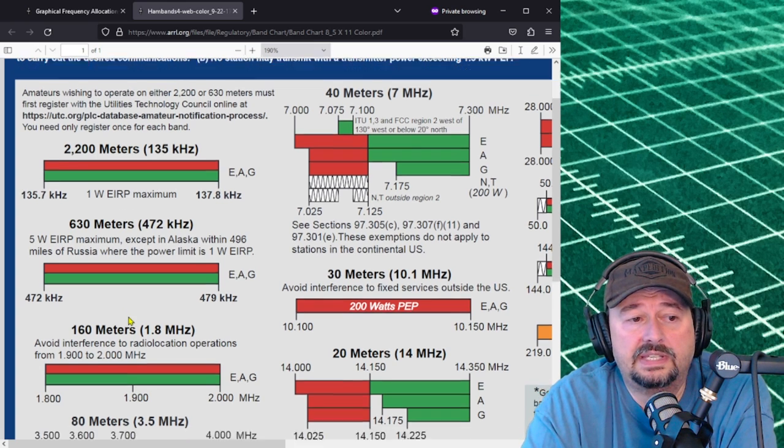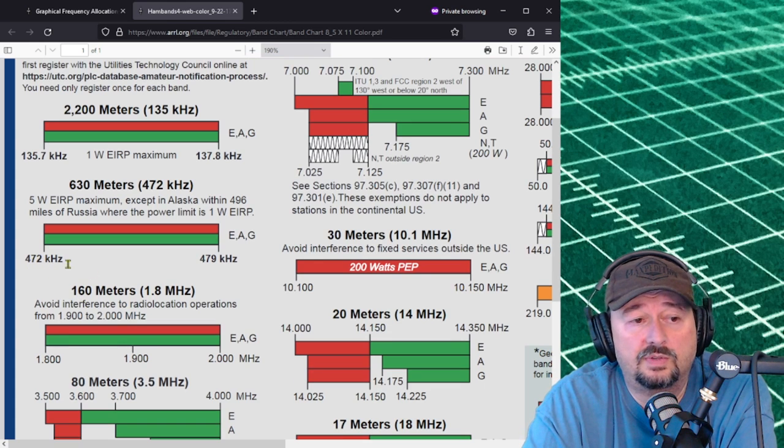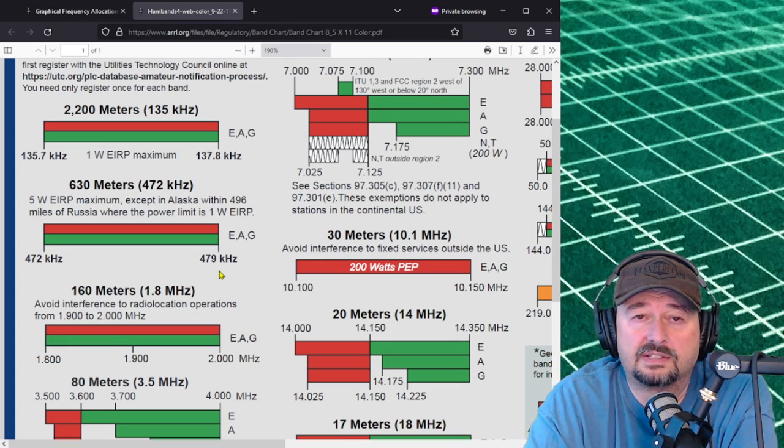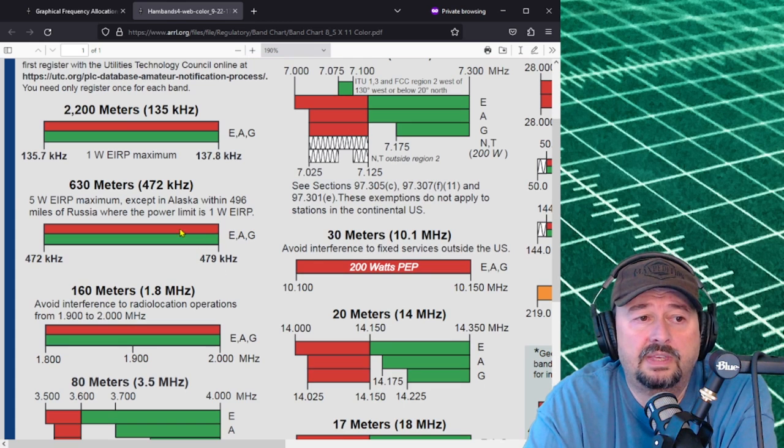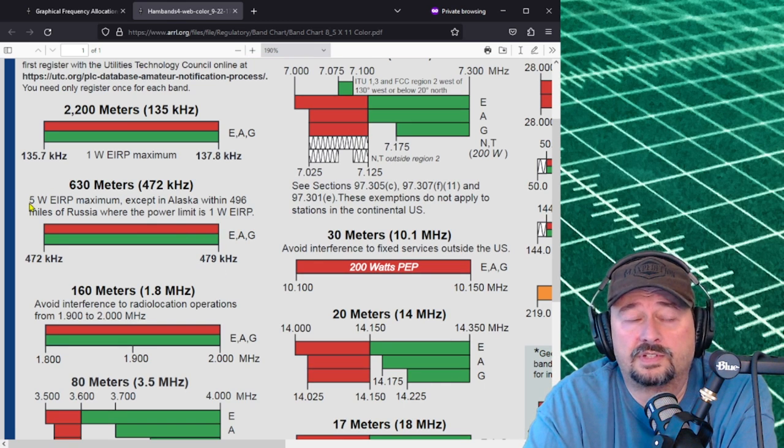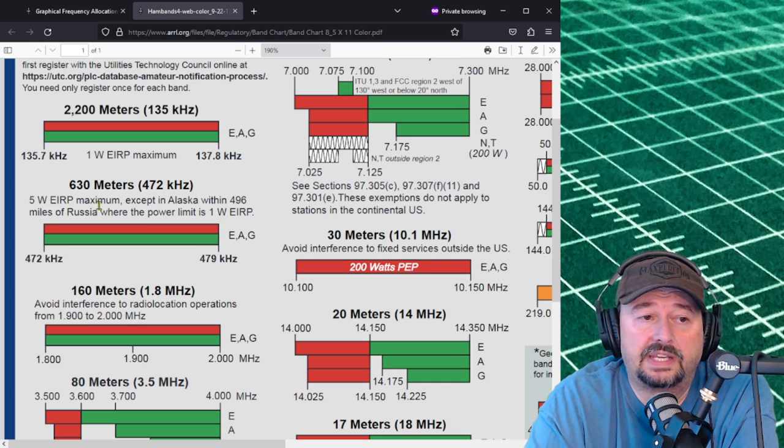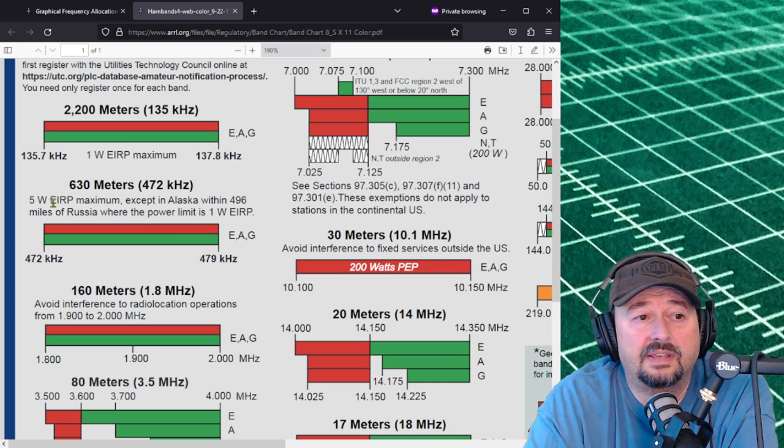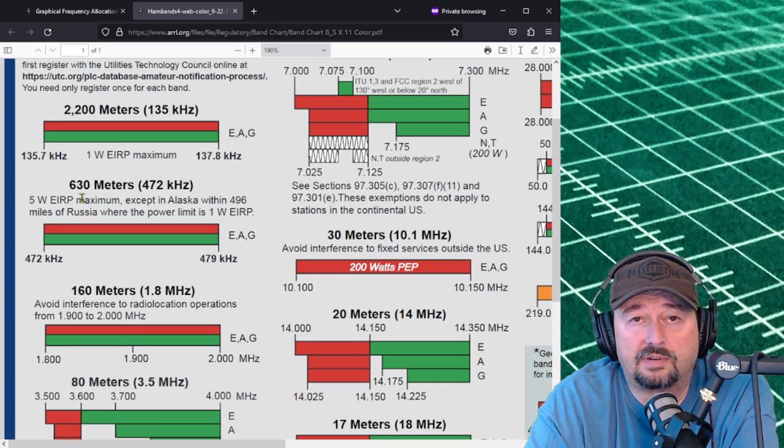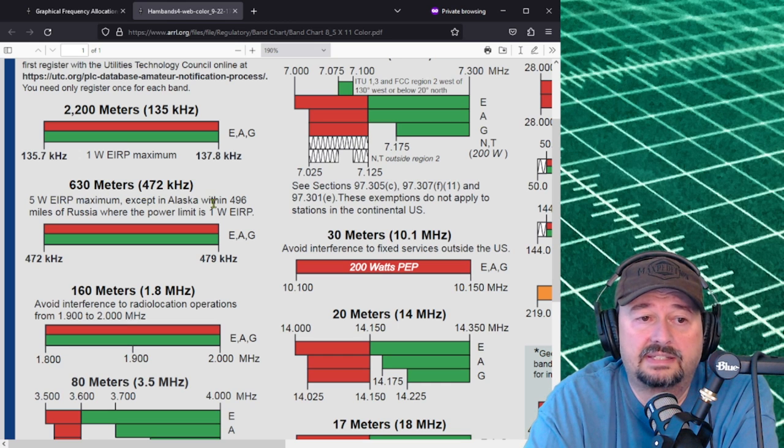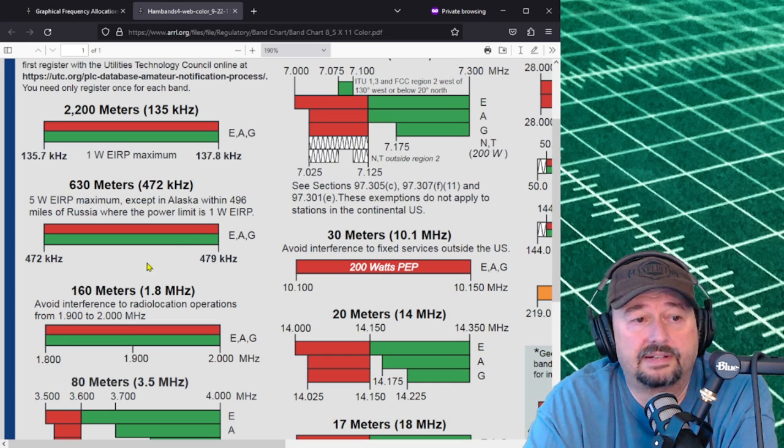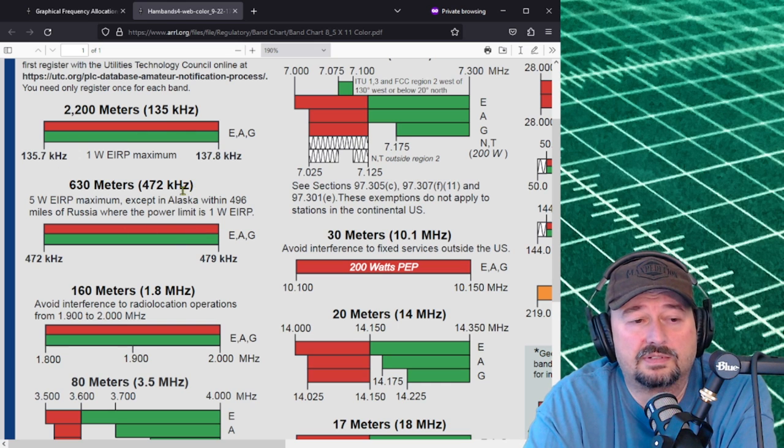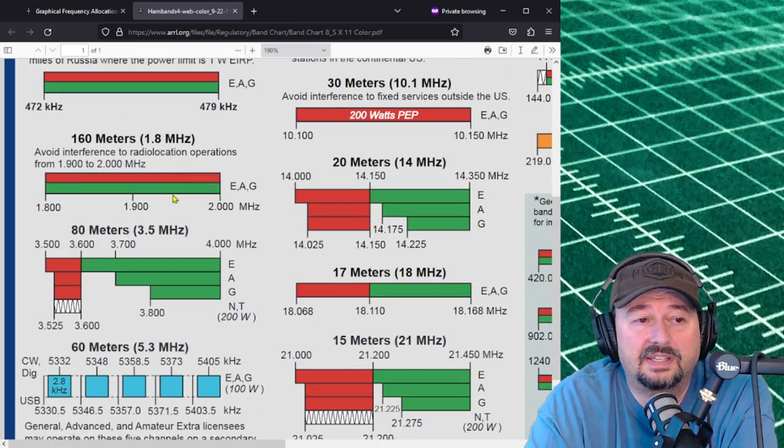630 is from 472 kilohertz to 479, so it's a little bit bigger. It says you're restricted to five watts effective radiated power, except in Alaska where there's some restrictions there. But again most amateurs don't operate on these bands.